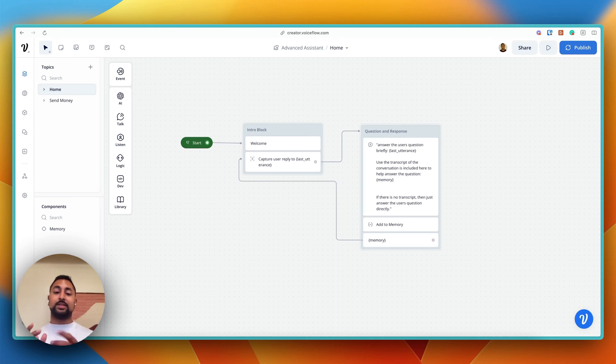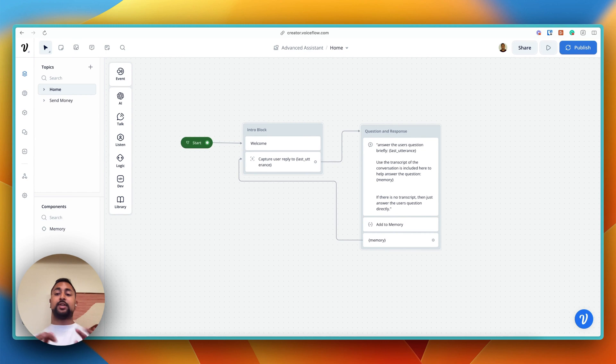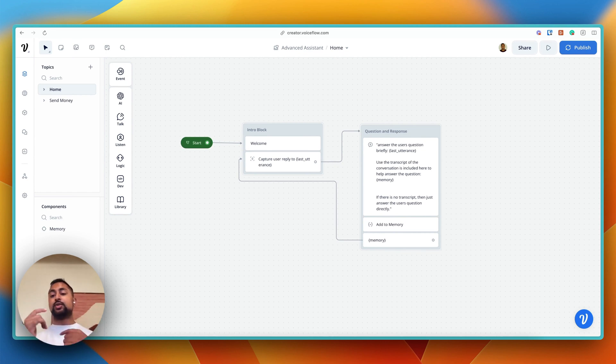When you're building an AI assistant, memory is an incredibly important concept. So when you're working with ChatGPT, you'll notice that it remembers the entire conversation, so it adds context and you can reference back to it.